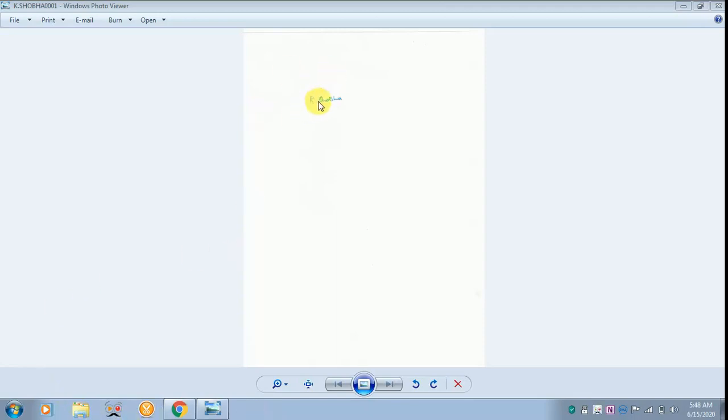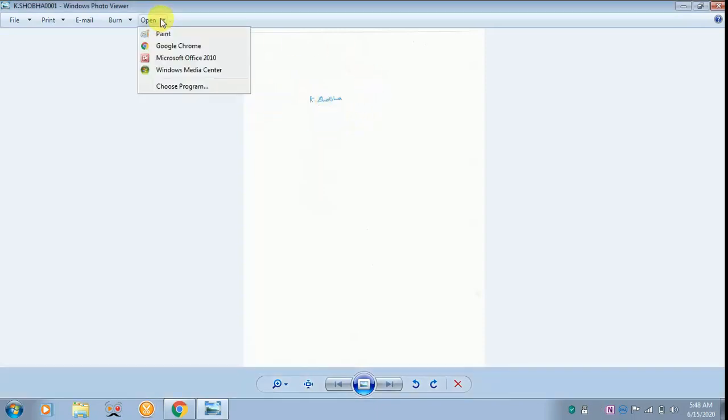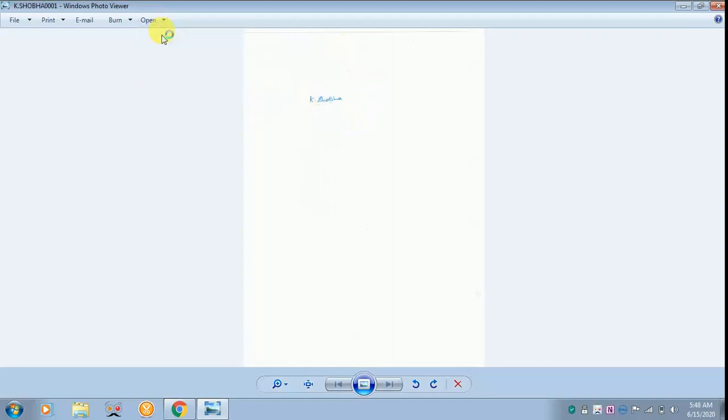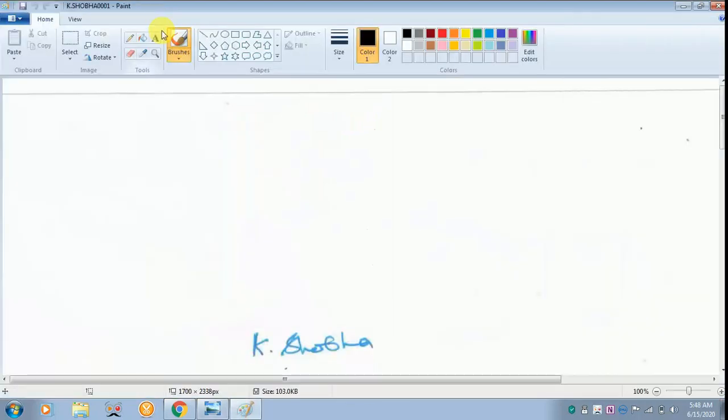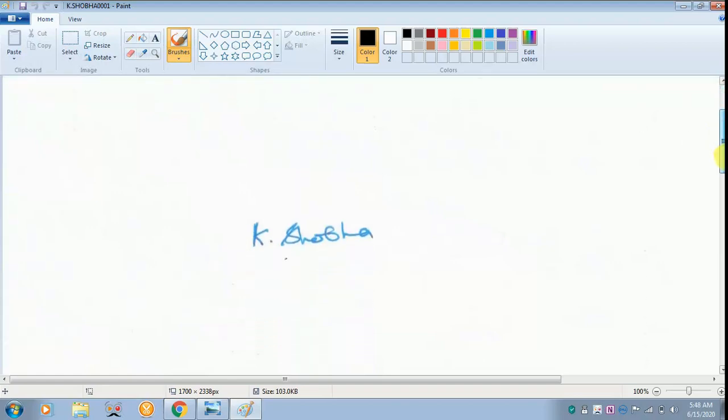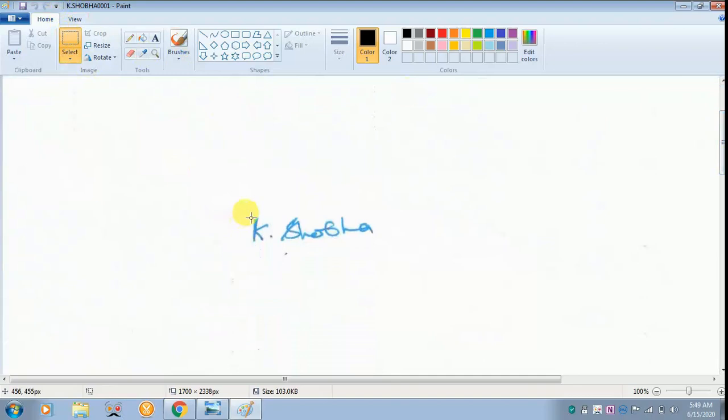I have already done this. Now after creating it, click open. From there move on to Paint. This is done just to resize it. Scroll it down and select the rectangle box.